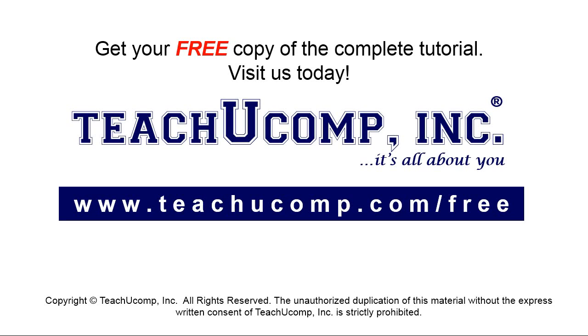Get your free copy of the complete tutorial at www.teachucomp.com forward slash free.